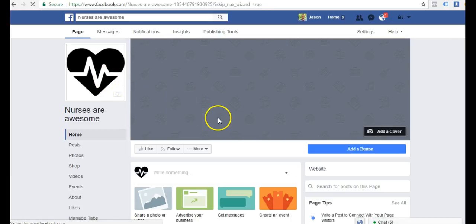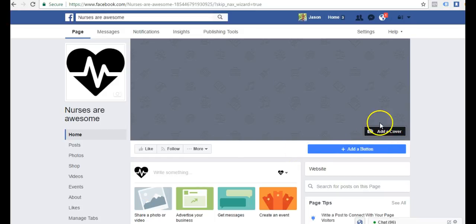We have our profile image. And next we need to upload a cover image. There's a few different ways that you can get a cover image. You can search Google.